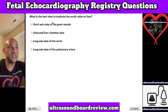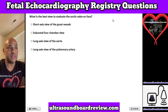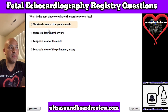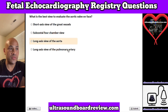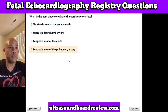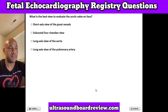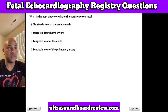Question 12. What is the best view to evaluate the aortic valve en face? A. Short axis view of the great vessels, B. Subcostal four-chamber view, C. Long axis view of the aorta, or D. Long axis view of the pulmonary artery. The answer is A. Short axis view of the great vessels.